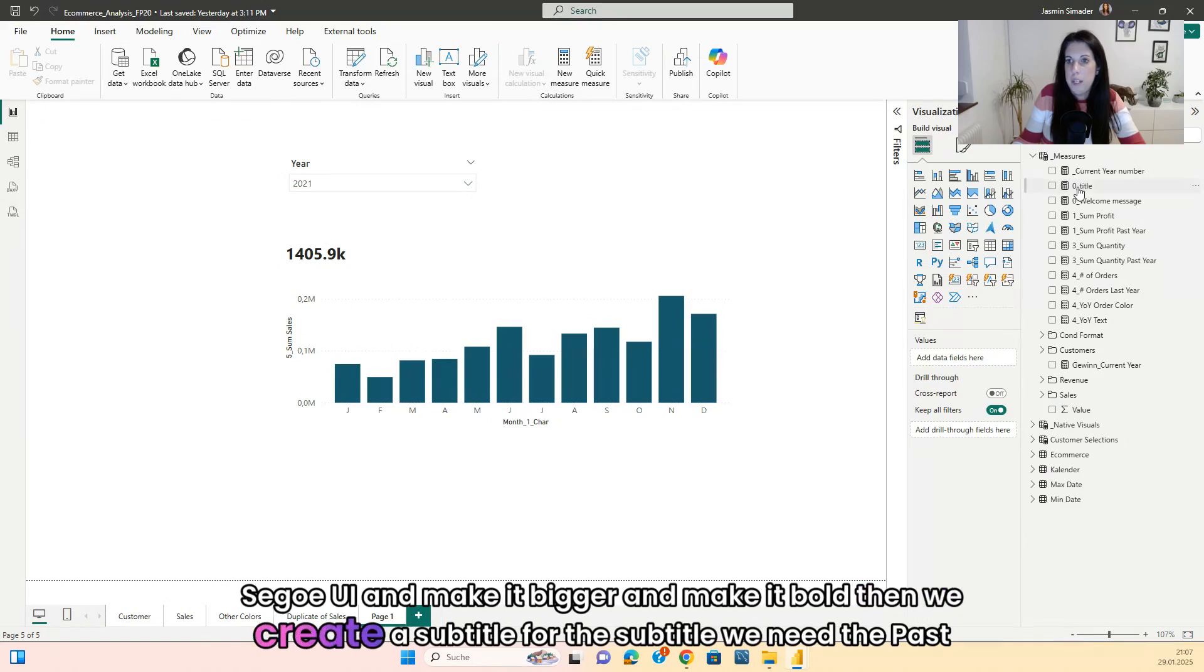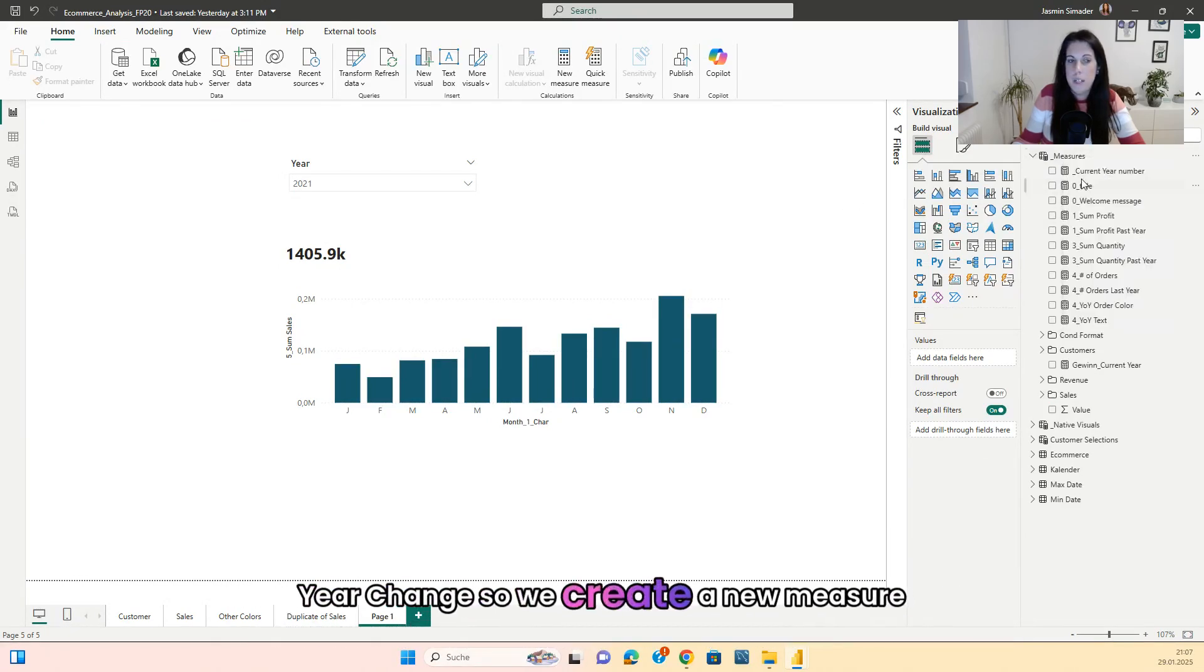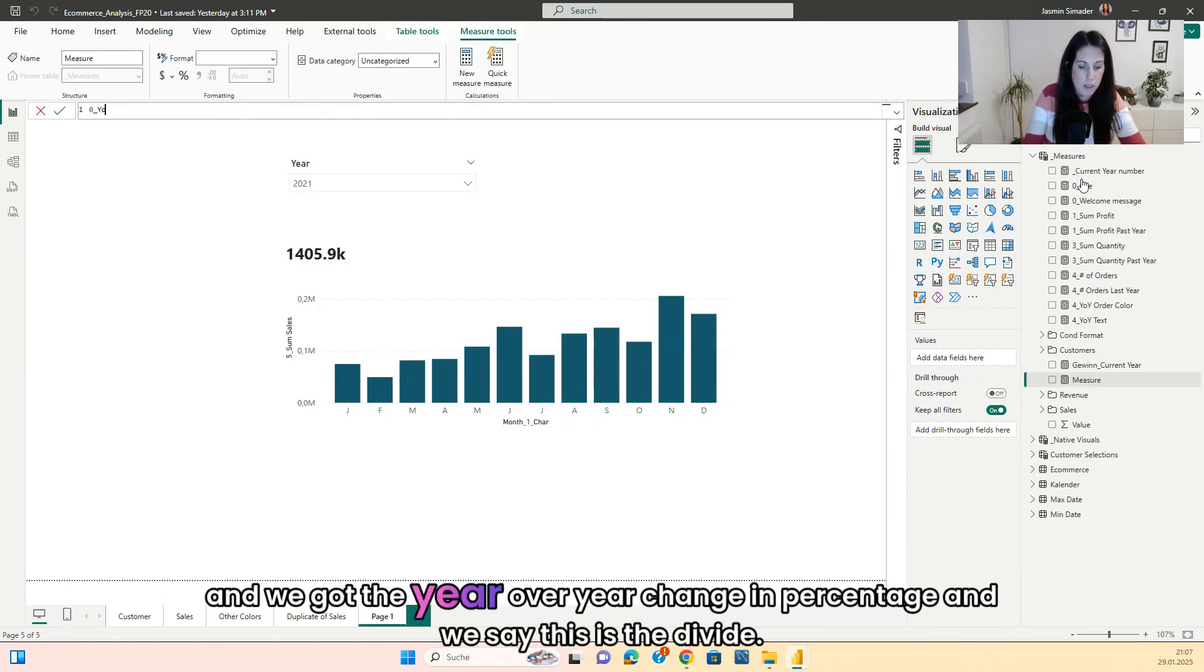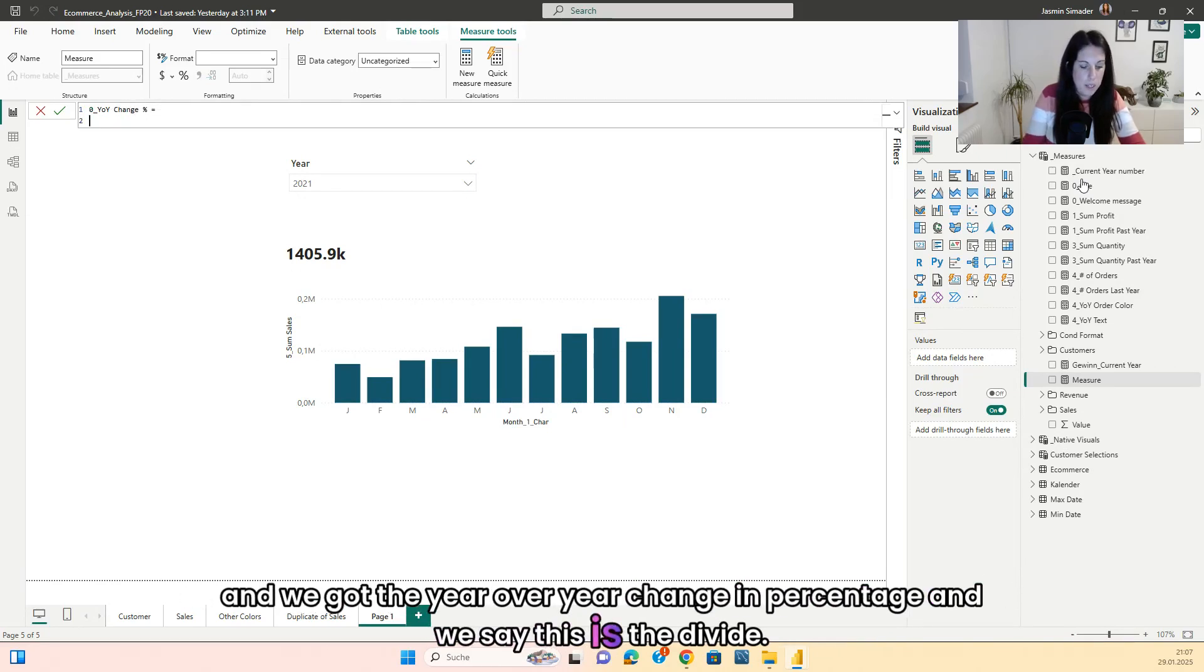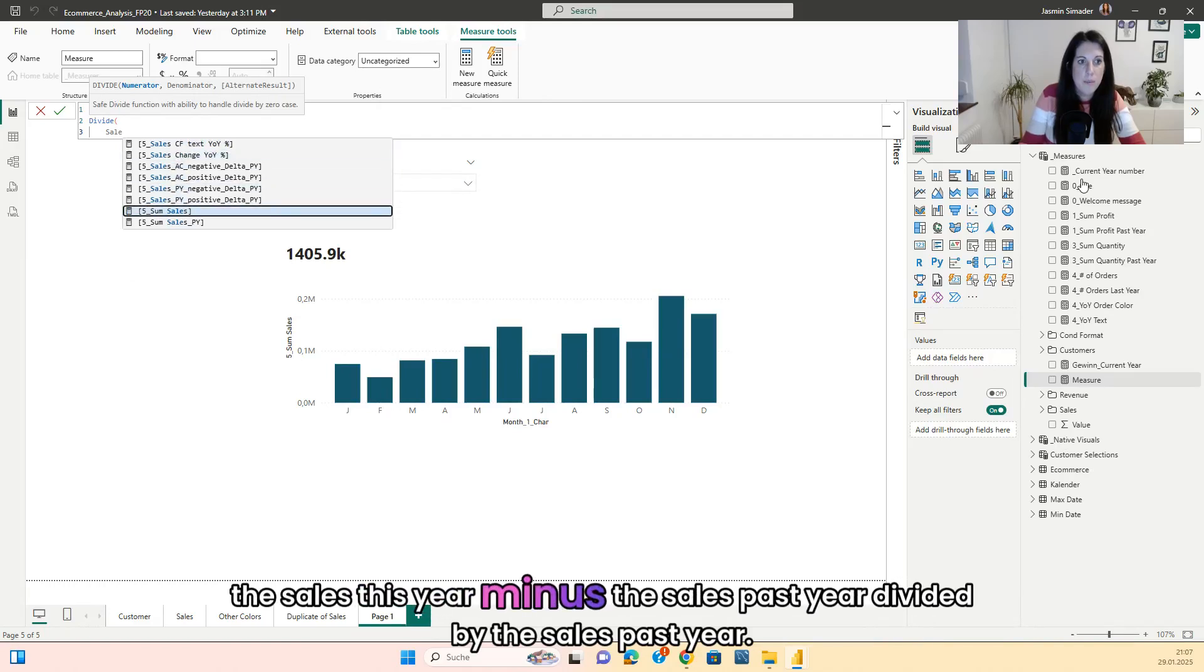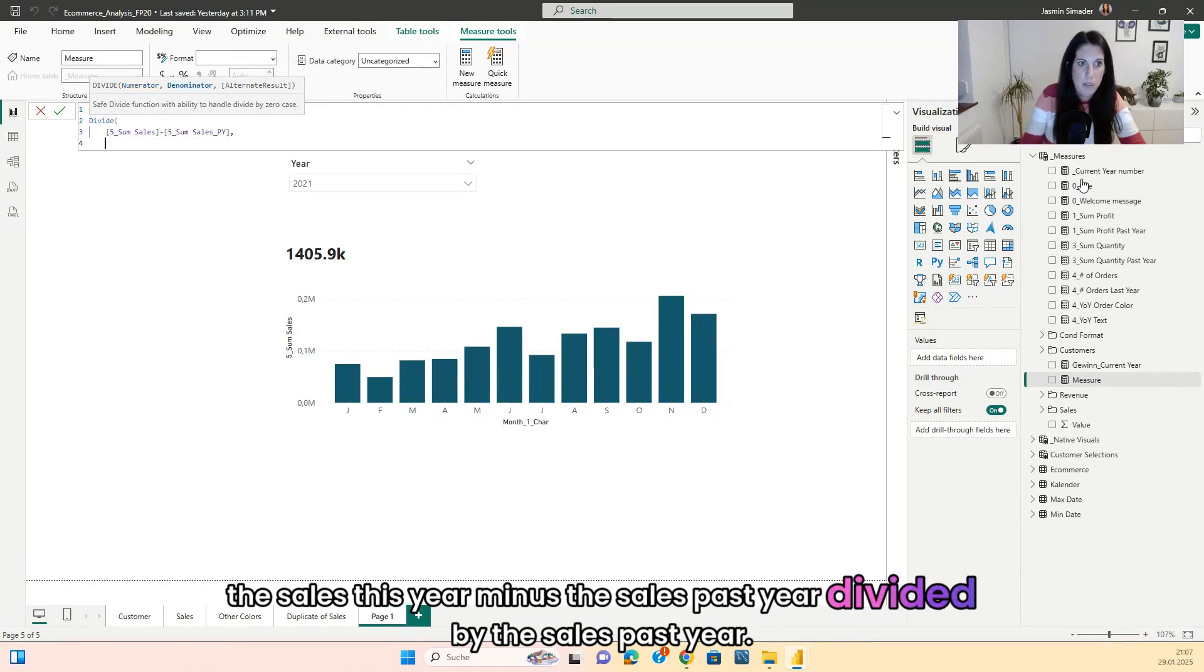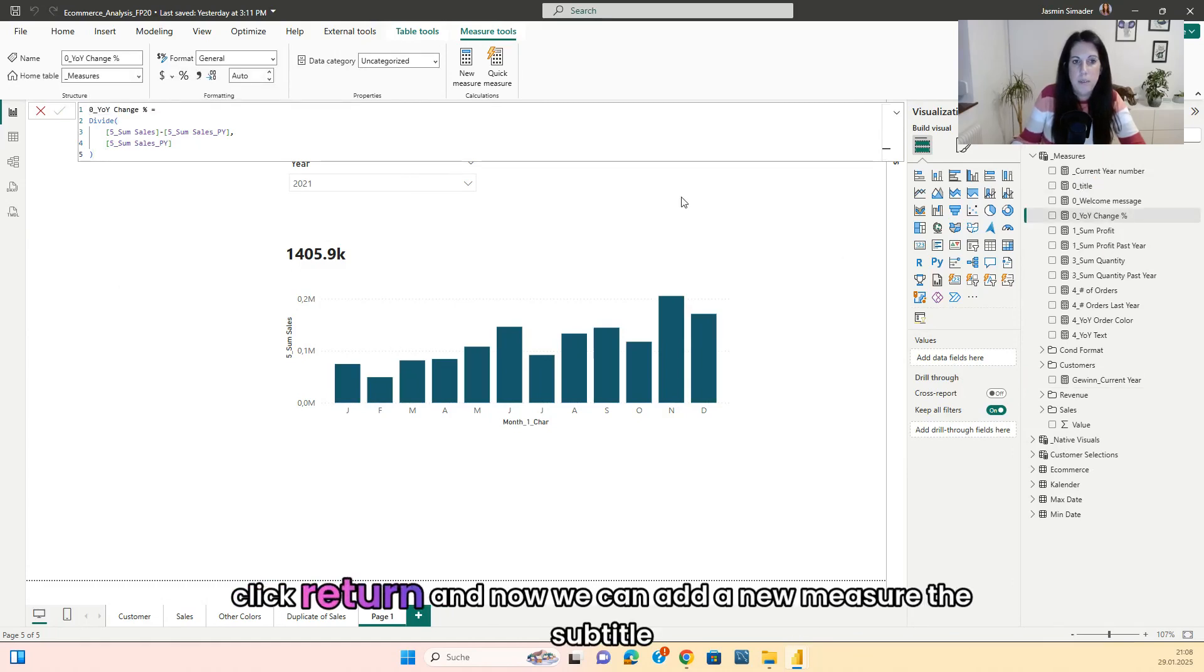Then we create a subtitle. For the subtitle, we need the past year change. So we create a new measure and we call the year over year change in percentage. And we say this is the divide, the sales this year minus the sales past year divided by the sales past year. Click return.